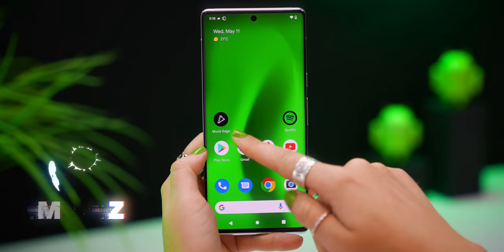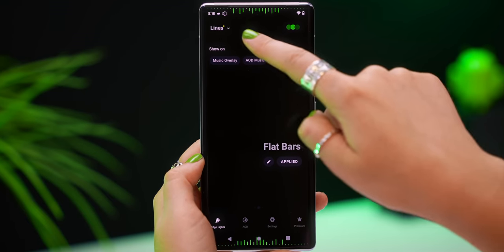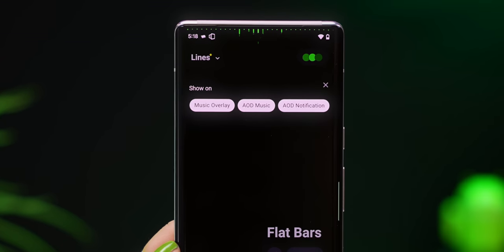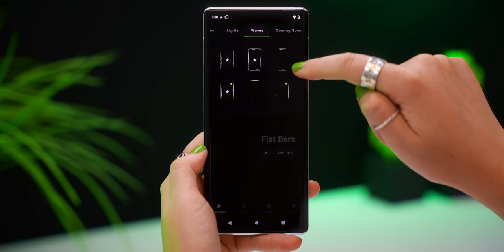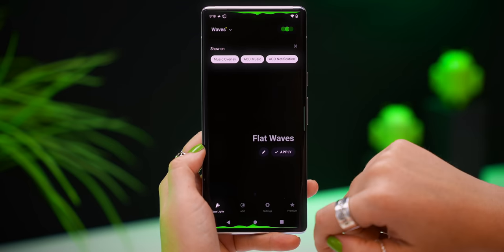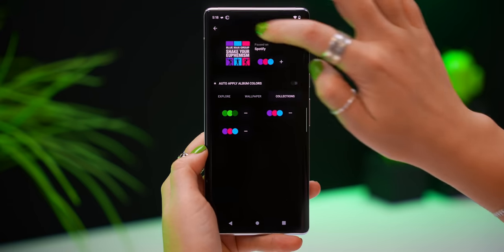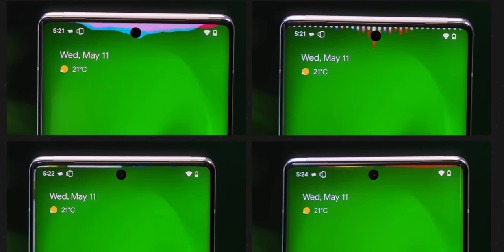With this app, you can add awesome edge lighting effects to your music and notifications. The app is called MuViz Edge, and the minute you open it up, you instantly see that edge lighting effect. To make sure those effects work, toggle on these three settings, and then you can start customizing your edge panel look. There are many different free options as well as some paid ones, and you can also choose from a bunch of different custom colors. Click apply, and now every time you play music or get a notification, you'll see this amazing edge lighting effect.